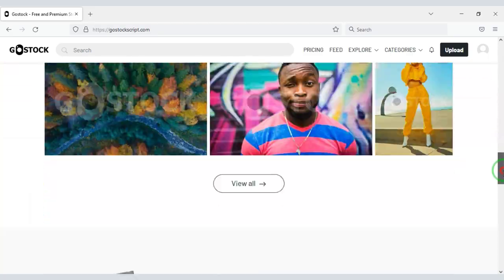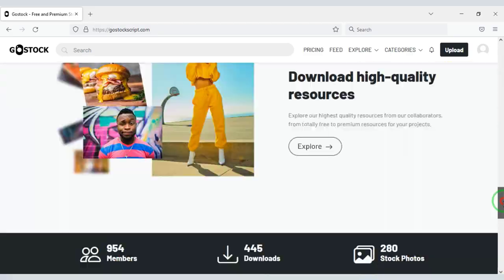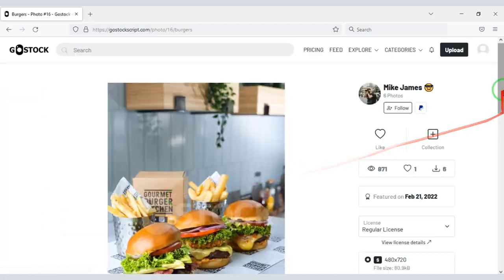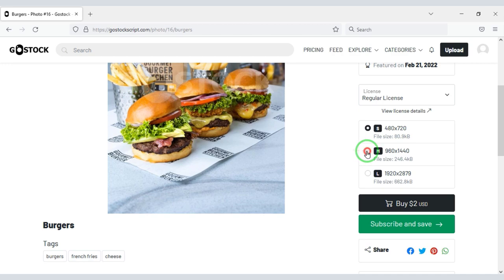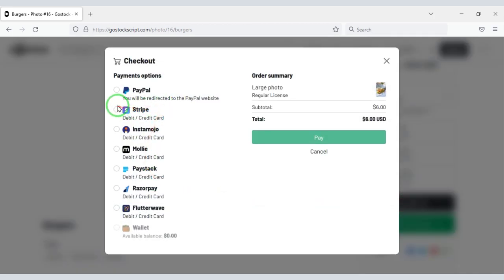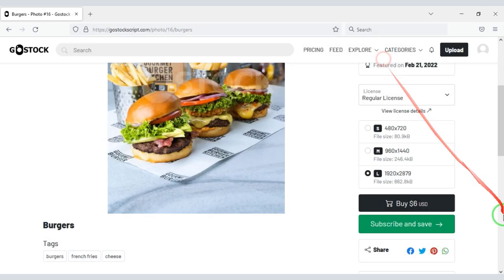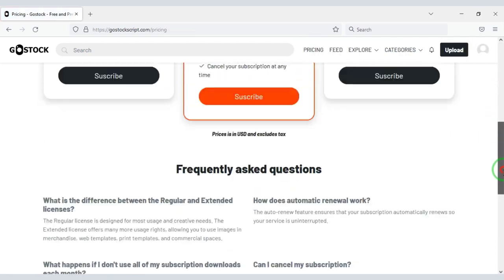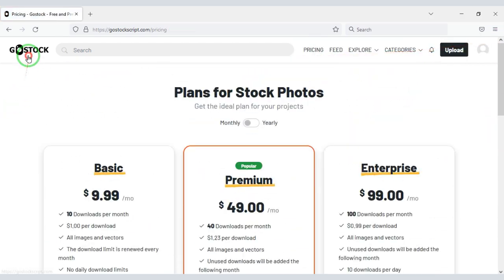Do you want to create a professional photo selling website like Shutterstock? In this video, I will teach you step by step how to create a professional photo selling website like Shutterstock.